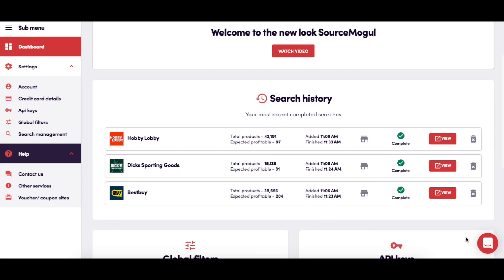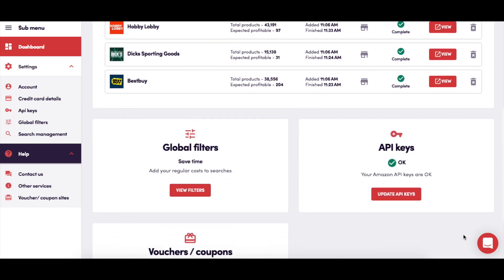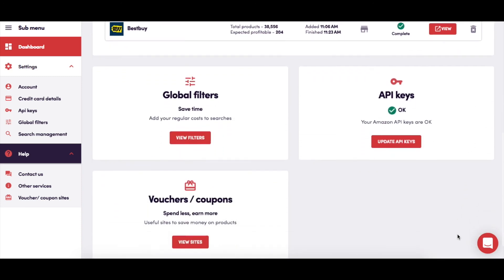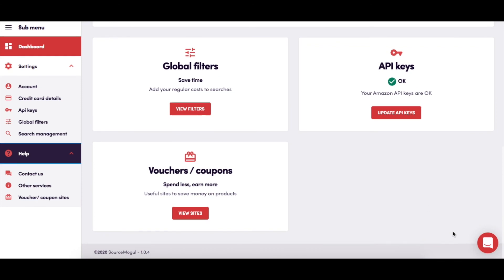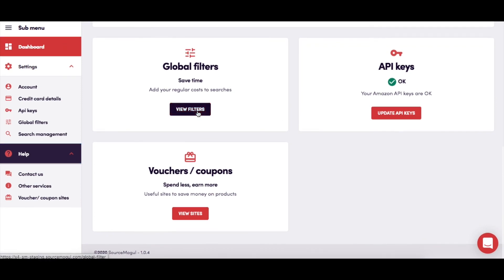As you scroll further down the dashboard, you'll find direct links for the global filters, API keys, and voucher coupon sites.